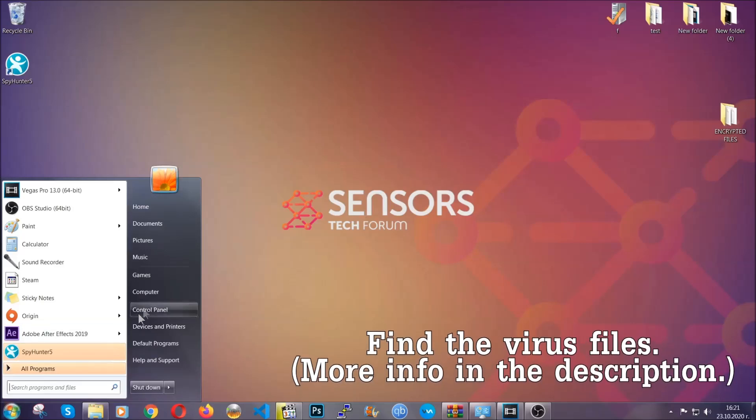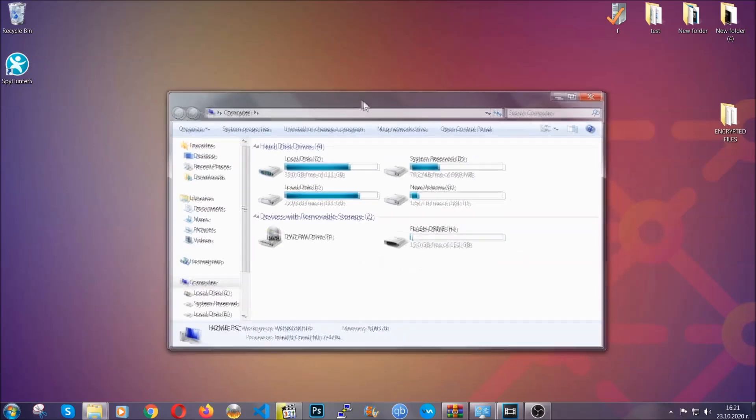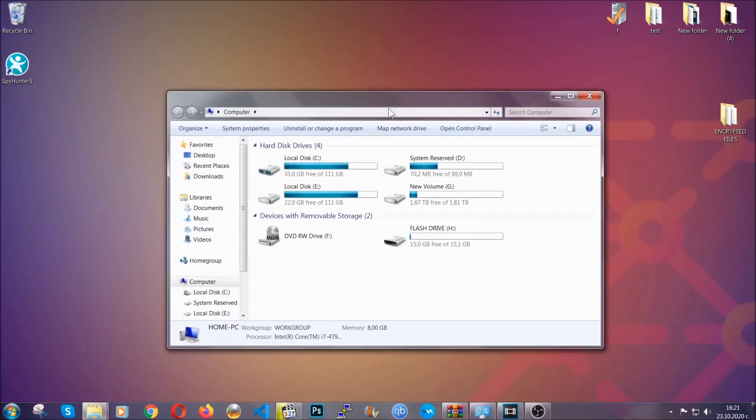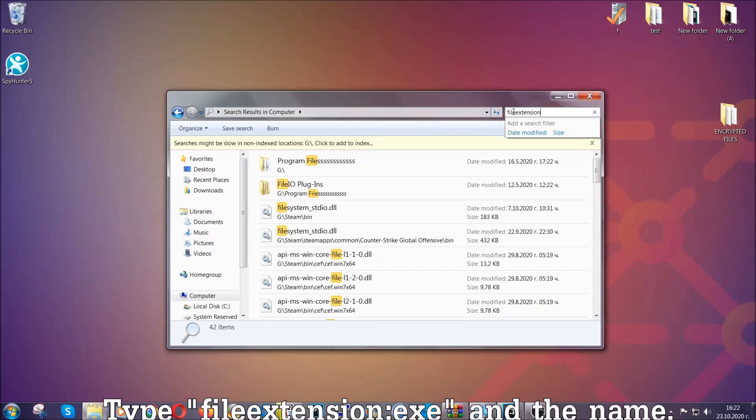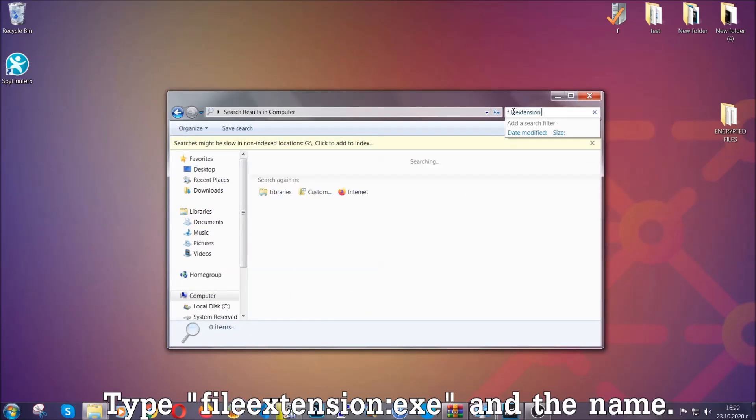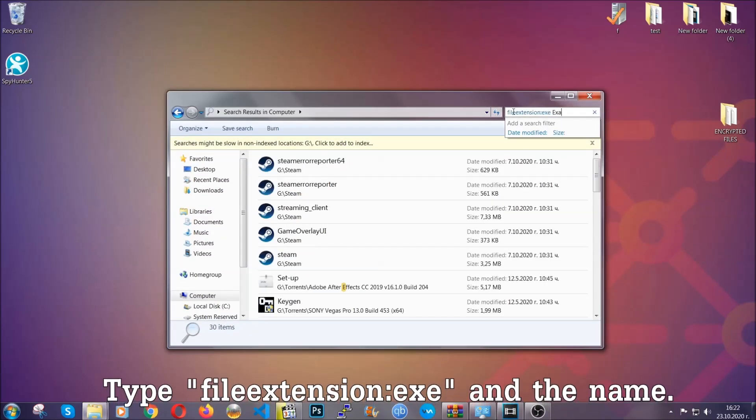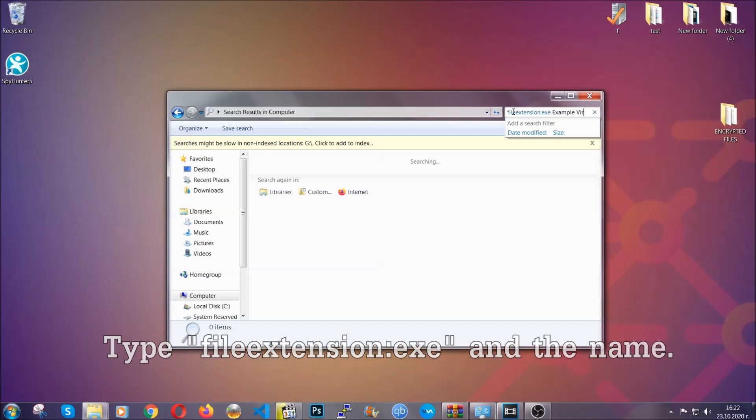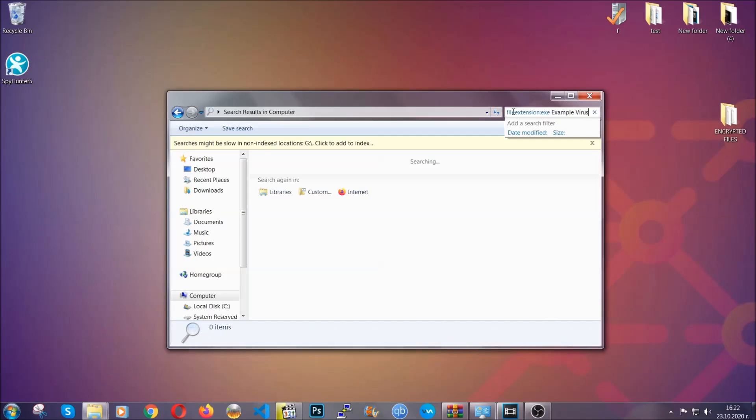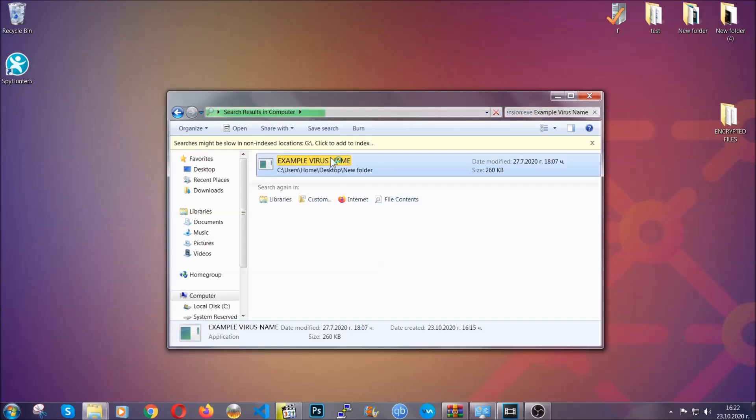Now all that needs to be done is to find the files. To do that, simply open your computer and on the search bar on top right, type file extension and then the extension of the file. In this case, we have set up an example file which is an EXE file called example virus file. Imagine that this example virus file is the virus name. You're going to type the name after that, and then you're going to hit enter. As you can see, it's loading up there and it's going to find the file wherever it is on your computer. Windows is going to do that for you, and then you have to select the file and simply remove it. That's it.